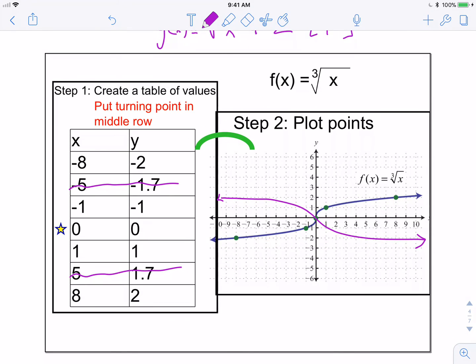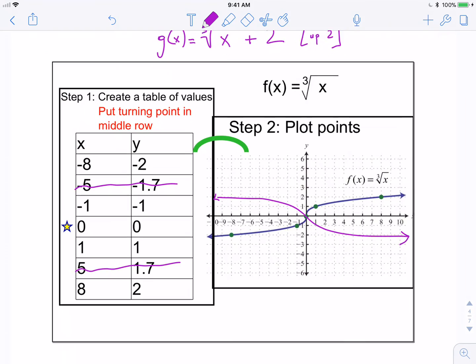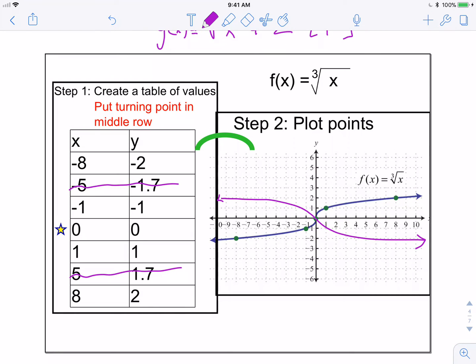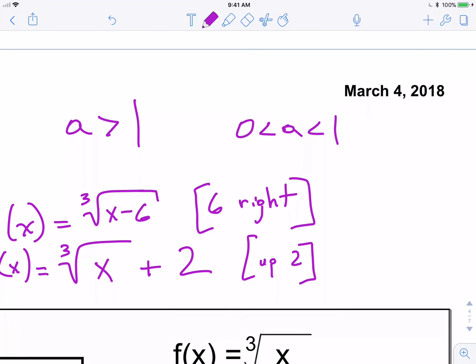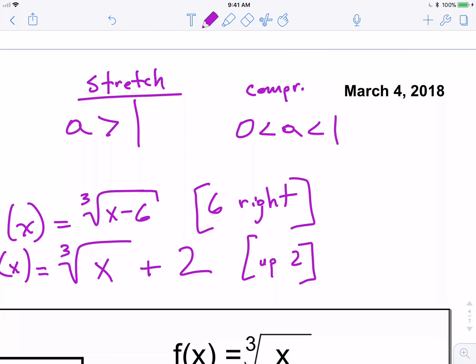The stretch and compression is a little tougher to see — we wouldn't use words like narrow or skinnier, but it has the same impact. If A is greater than 1 it's a vertical stretch; if A is some value between 0 and 1 non-inclusive, it's a compression. So basically all the transformation rules still apply.